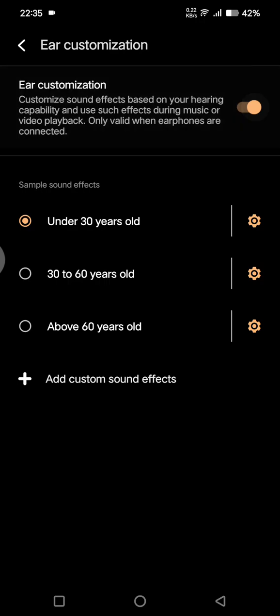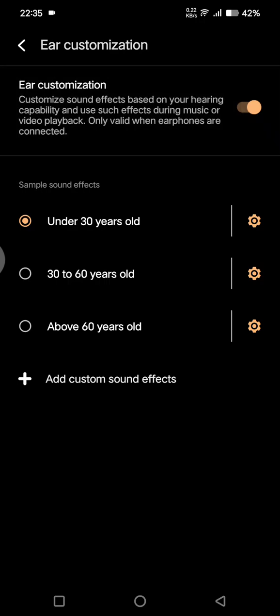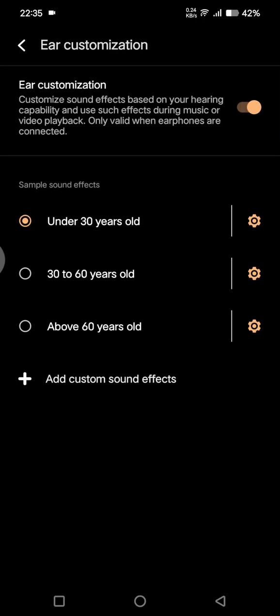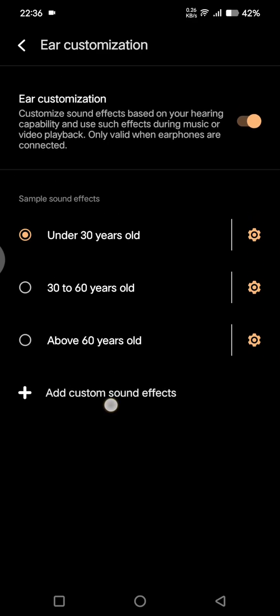In here you can hear the sample sound effects. There are three options: under 30 years old, 30 to 60, and above 60 years old. The sound effects might be different based on your age. If you want to add a custom effect, you can just click on the plus.